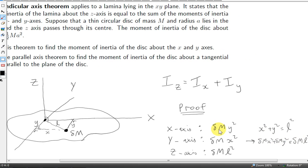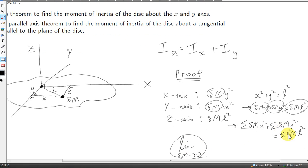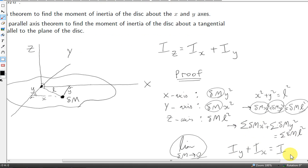In other words, the sum of the moments of inertia of the mass element delta m about the x-axis and the y-axis equals the moment of inertia of delta m about the z-axis. To get the moment of inertia of the entire lamina, we sum over all mass elements and take the limit as delta m goes to zero, making each sum an integral. This gives us i-y, i-x, and i-z respectively, proving that i-z equals i-x plus i-y.